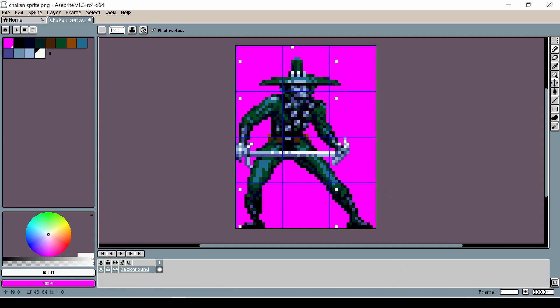Depending on how wide your sprite is you may also have to do another check at the top and the bottom but I think for our sprite here we can probably get away without doing that.